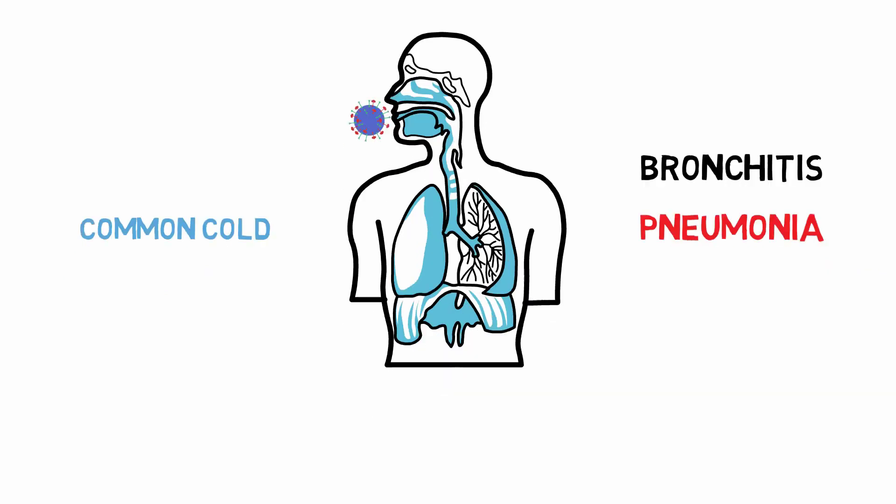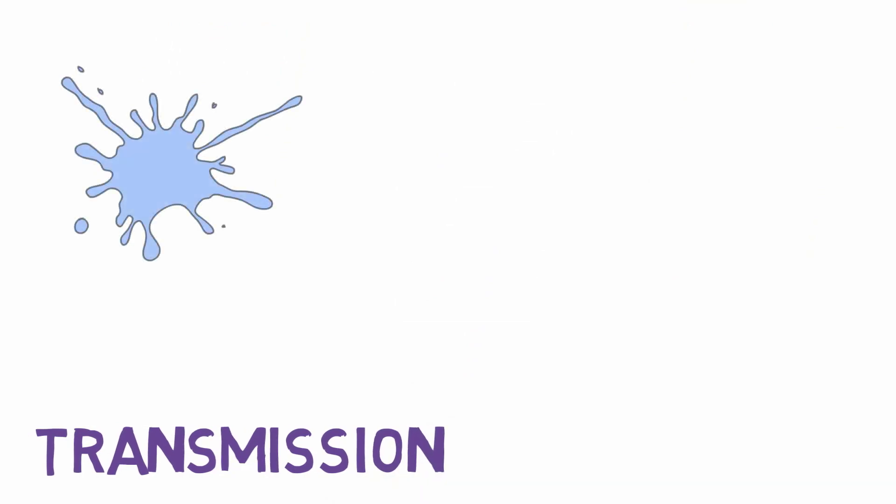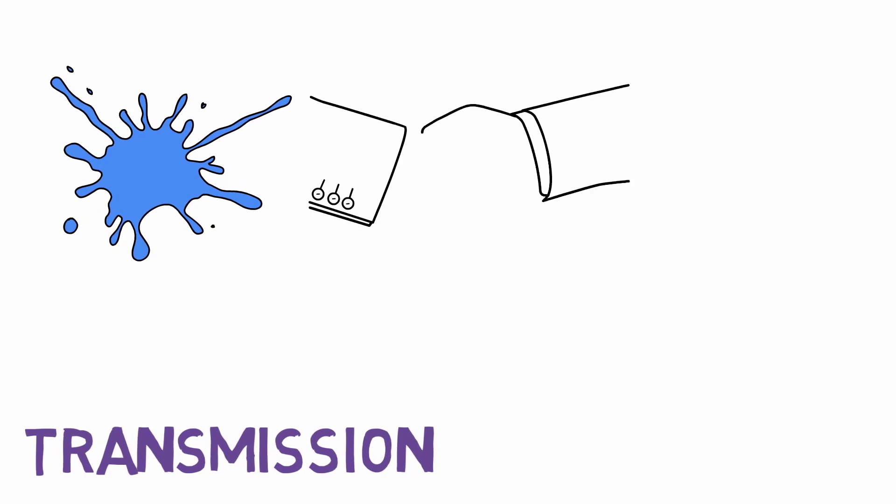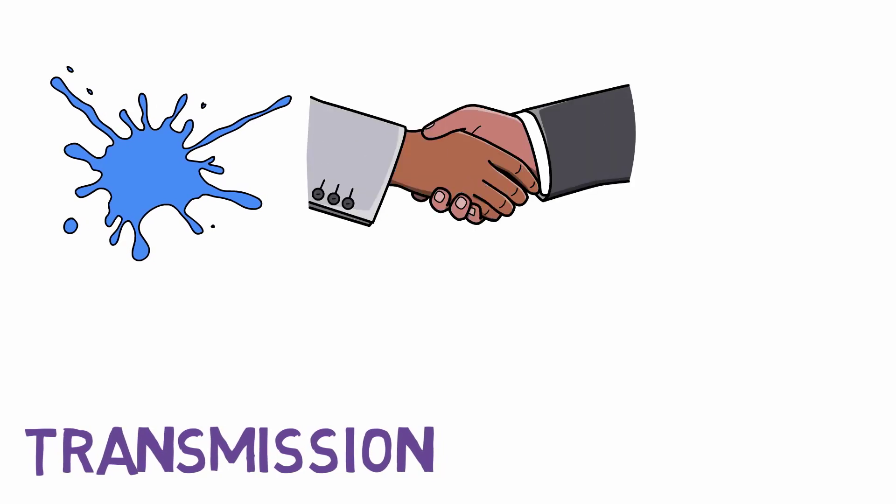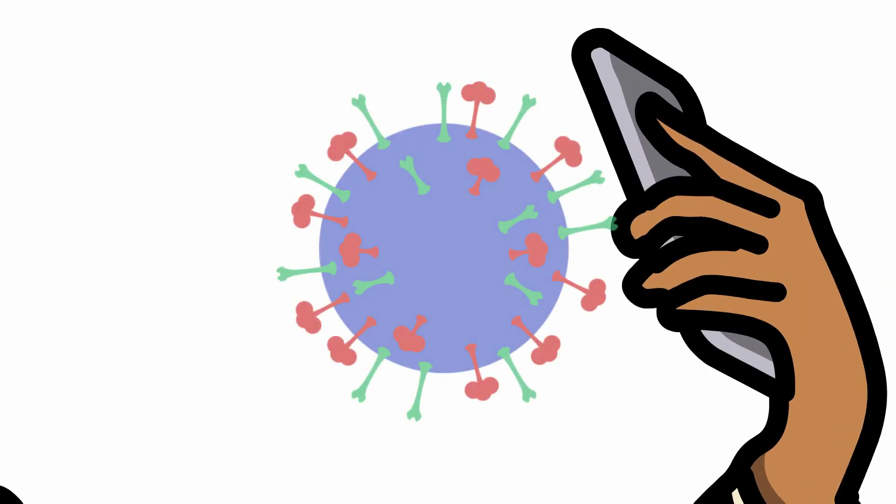The virus is transmitted primarily in the following ways: when coughing or sneezing, with close personal contact, or by touching an object that has the virus and then touching your mouth with that same hand.